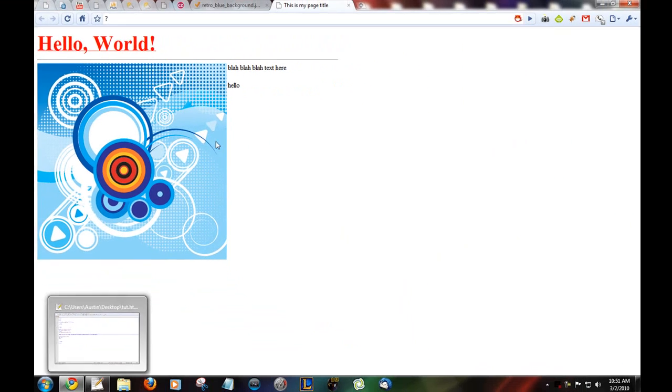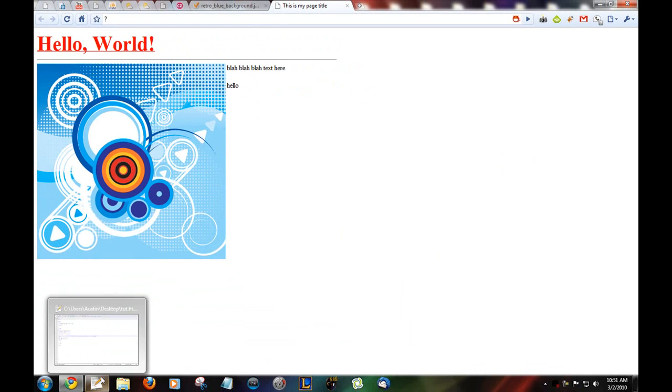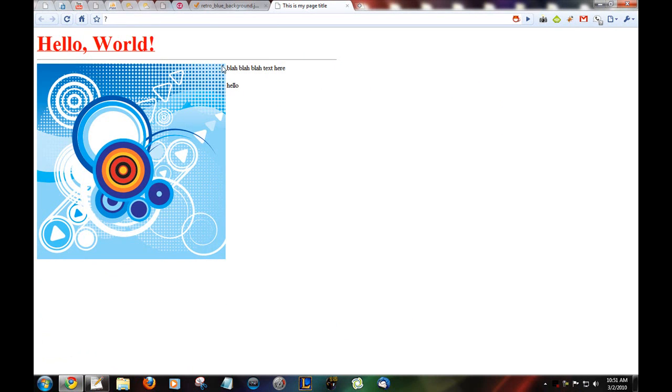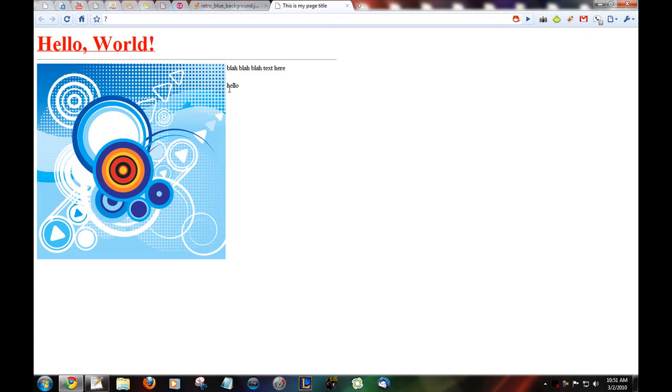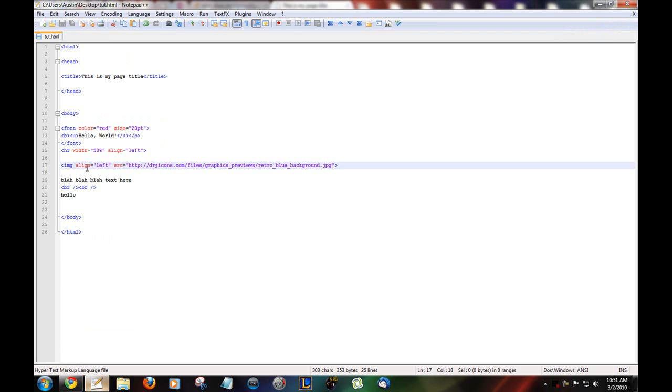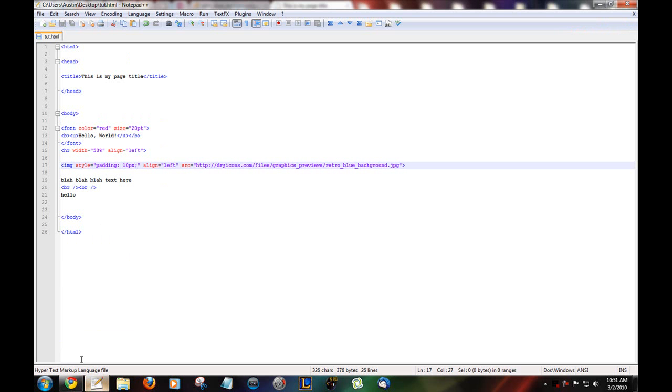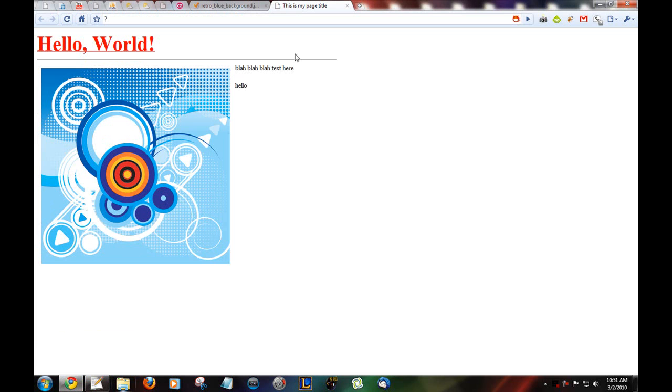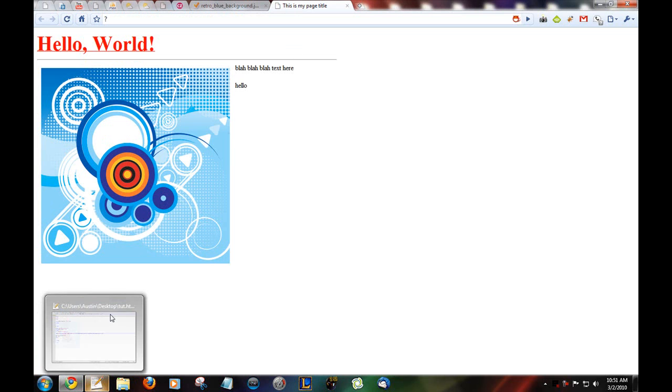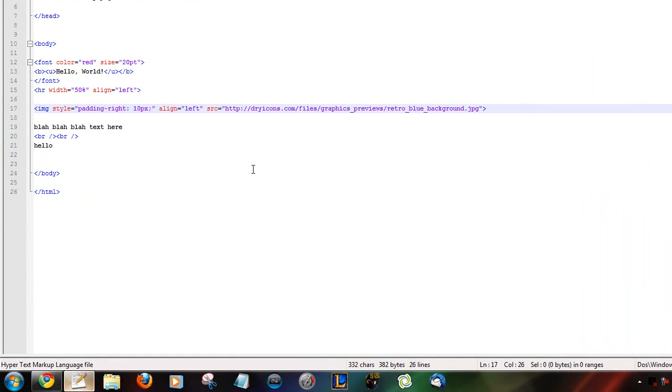Now say you want to add padding because there's not really much room there. Now, for this little bit we are going to use CSS. Image style equals padding 10 pixels. That's a little bit of CSS but. And as you see there's padding. Say you just want it to be on the right where the text is. Padding right.